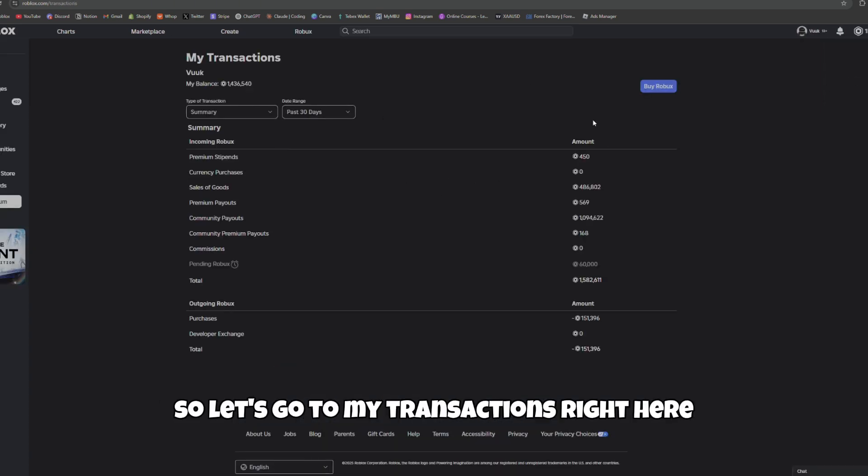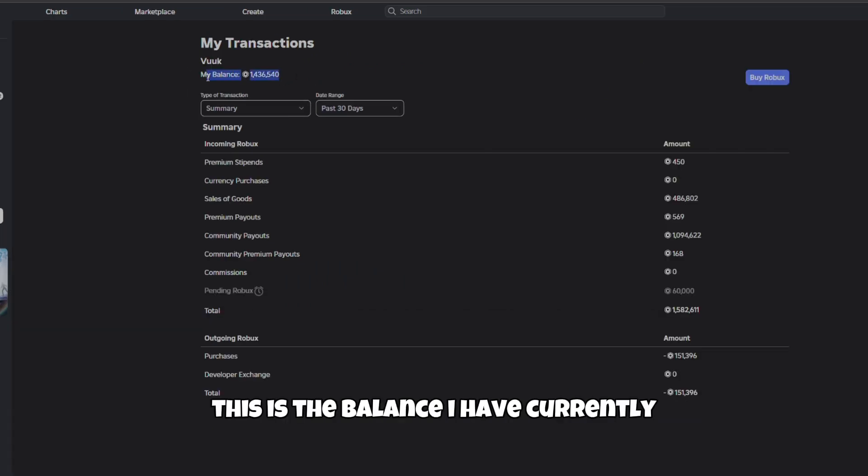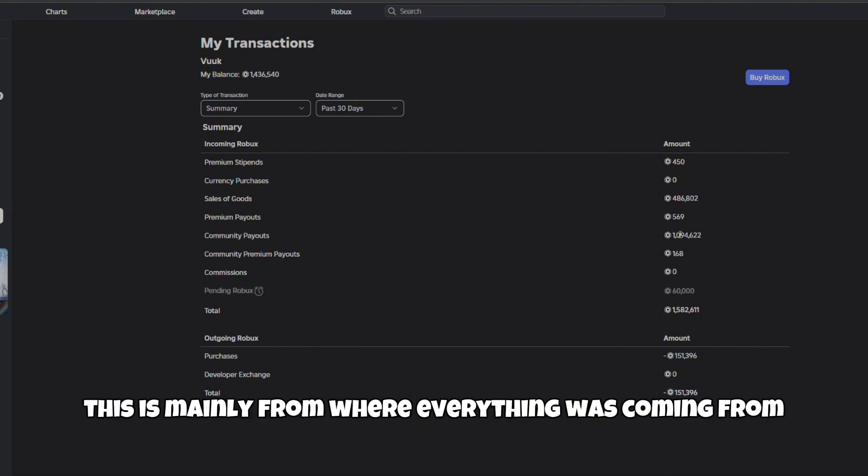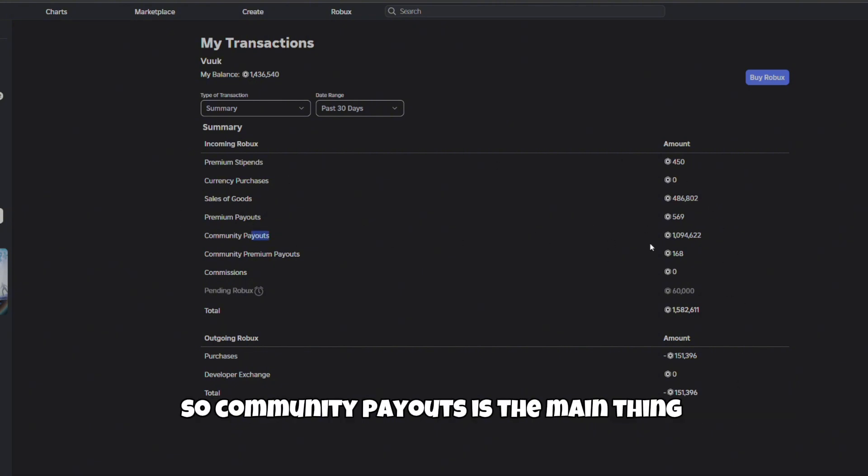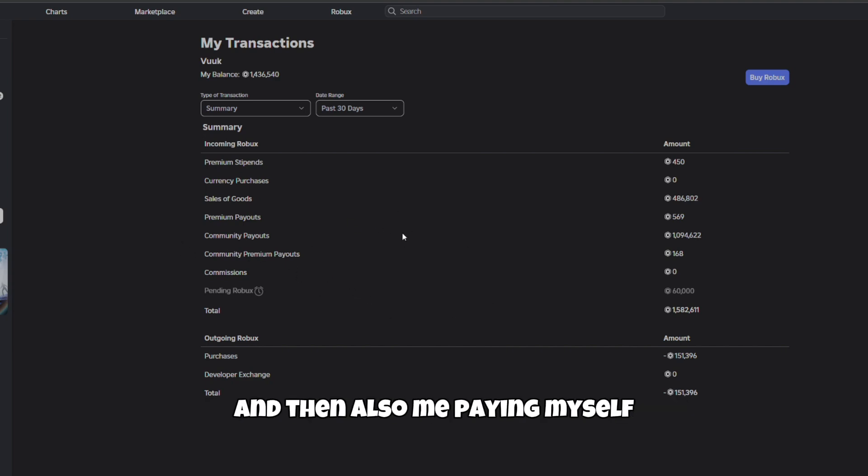Let's go to my transactions right here. As you boys can see, this is the balance I have currently. This is mainly from where everything was coming from - community payouts is the main thing, which is just people paying me for work.